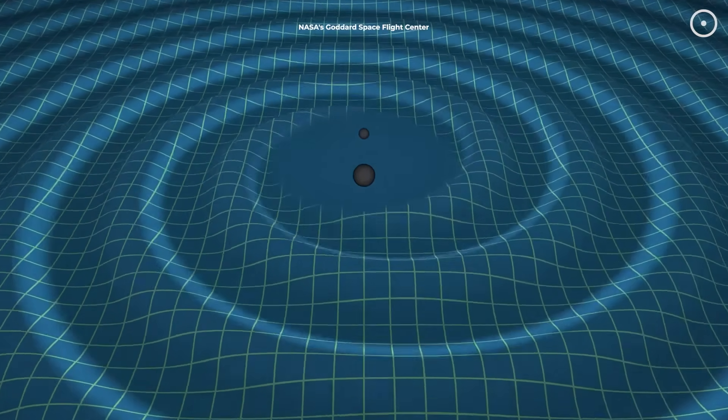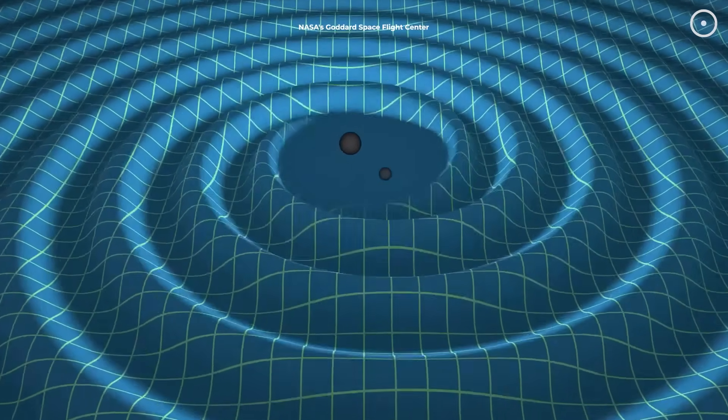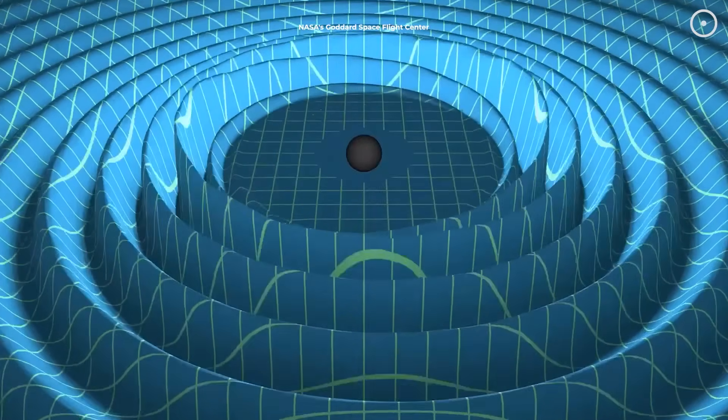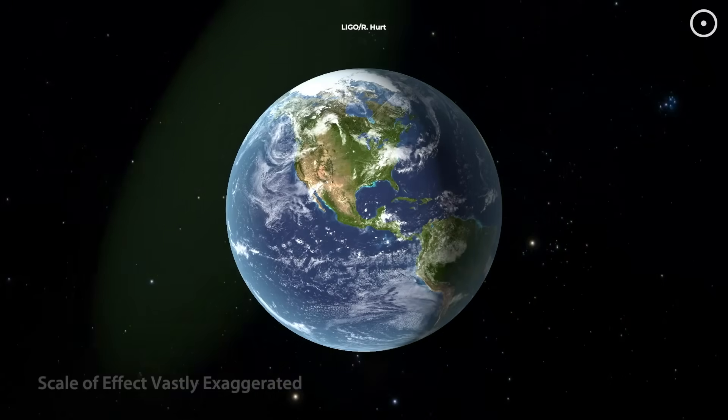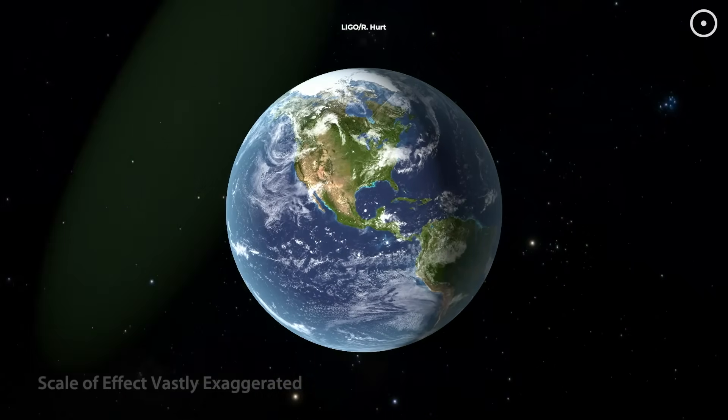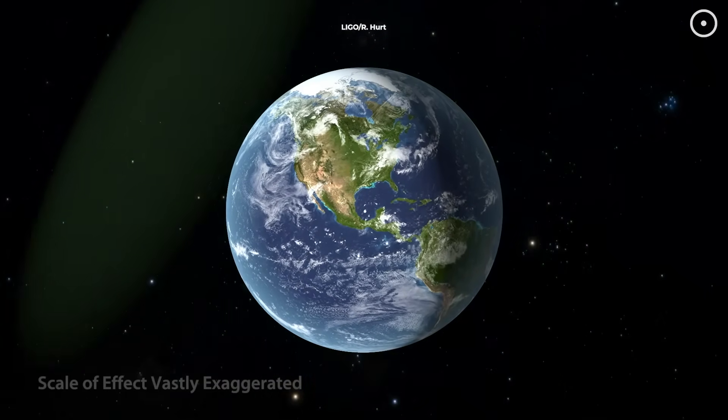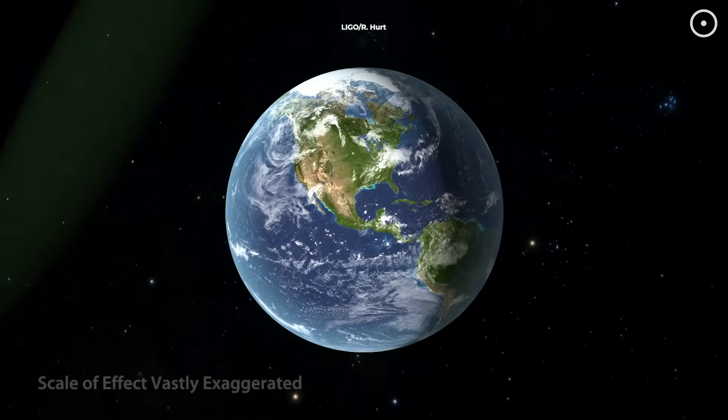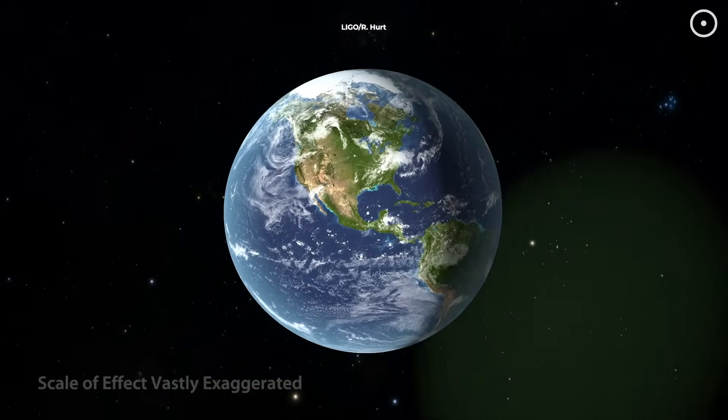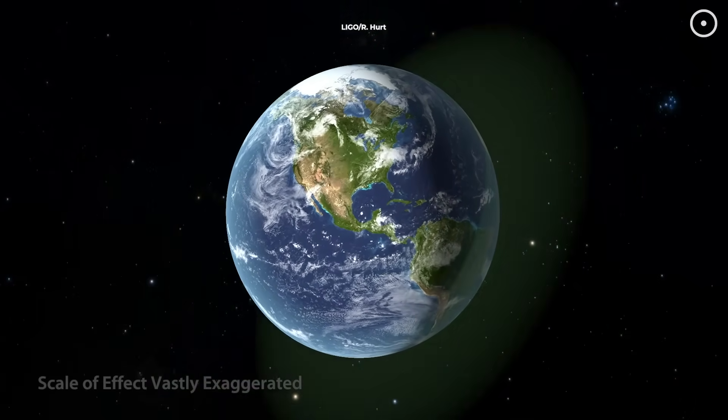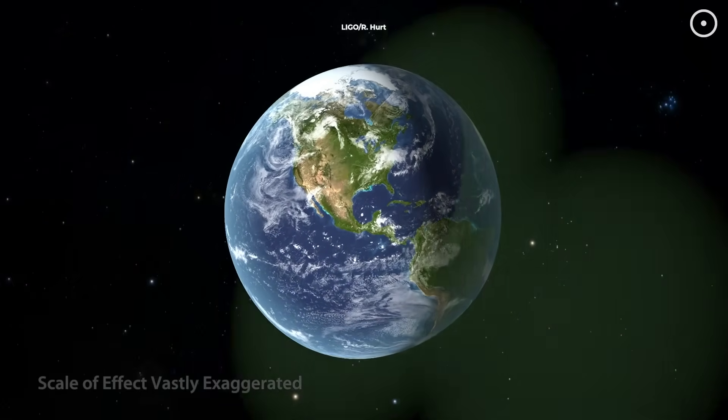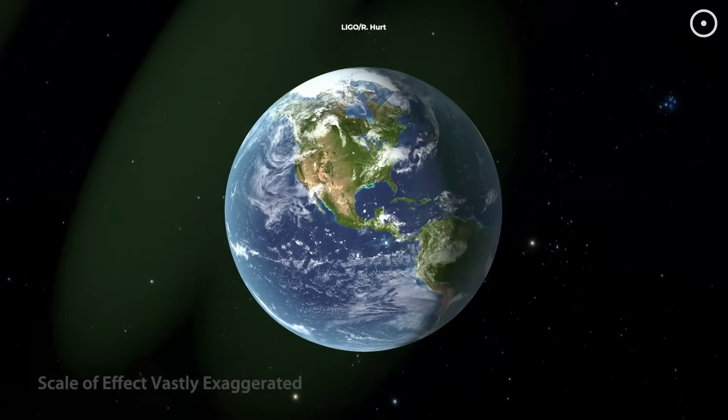Think about what's actually happening here. Massive objects distort spacetime itself, sending ripples outward at the speed of light. These ripples slightly stretch and compress everything they pass through, including you and me. During a strong gravitational wave event, you literally become slightly taller and shorter as the wave passes, though the effect is far too small to notice.